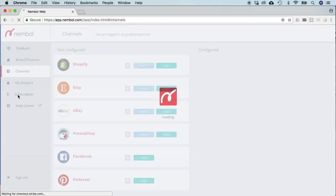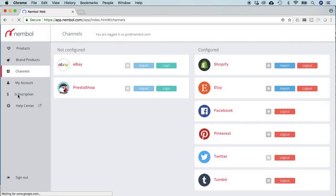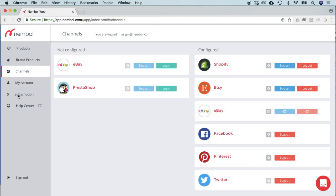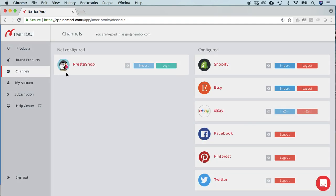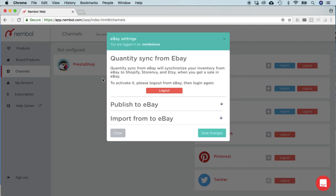Here we are back in Nemble backend where eBay channel is being configured. It takes a little bit of time, you see it passed from the left column to the right column. You may see this settings page required to log out.